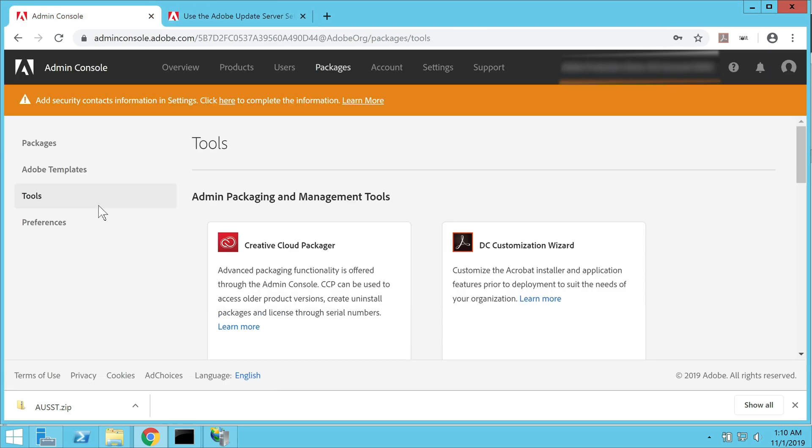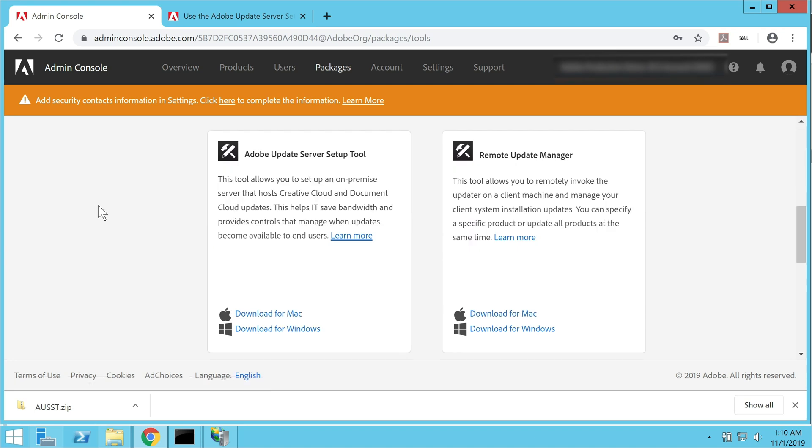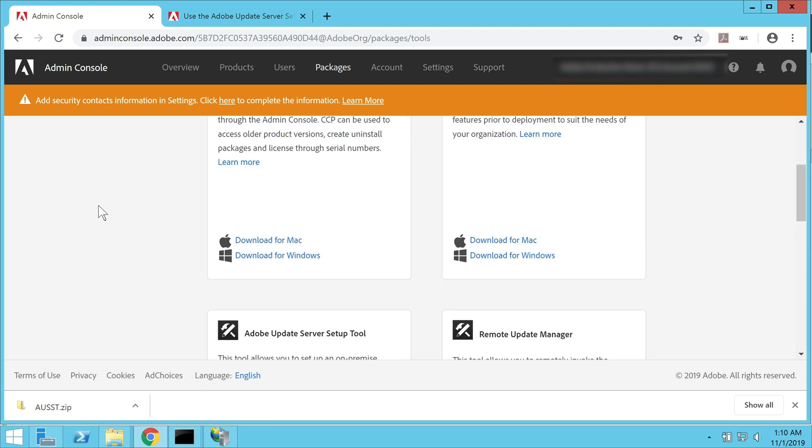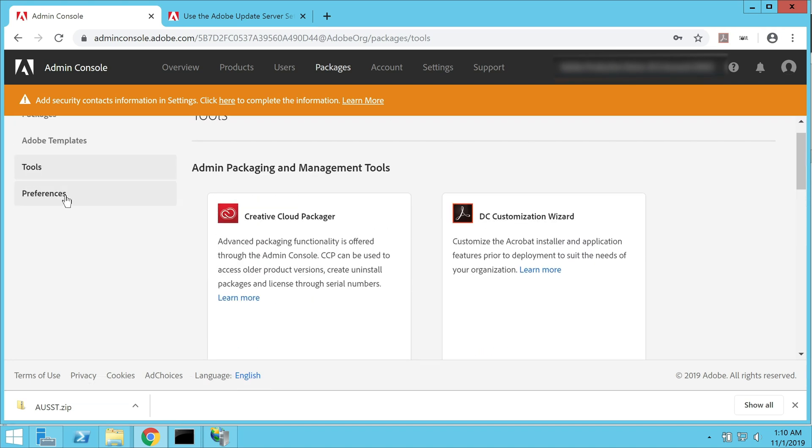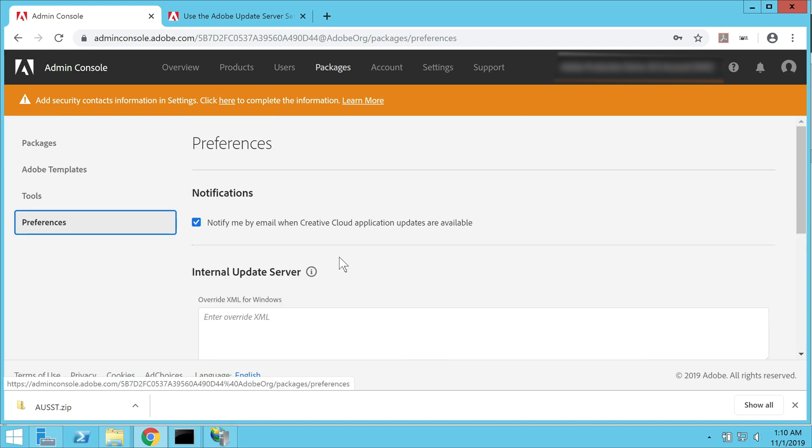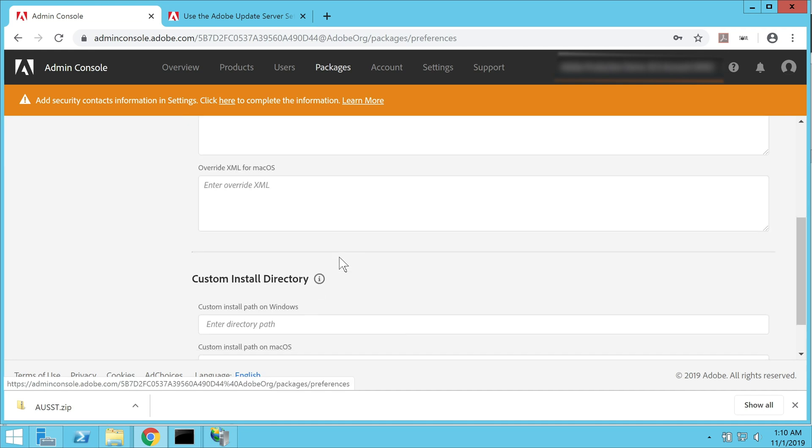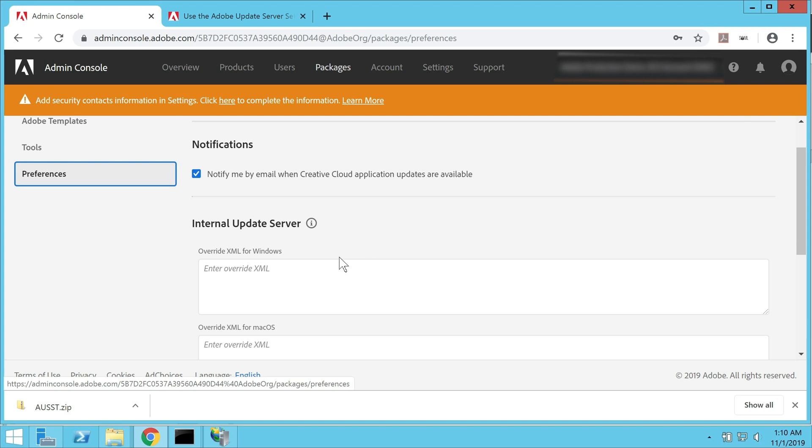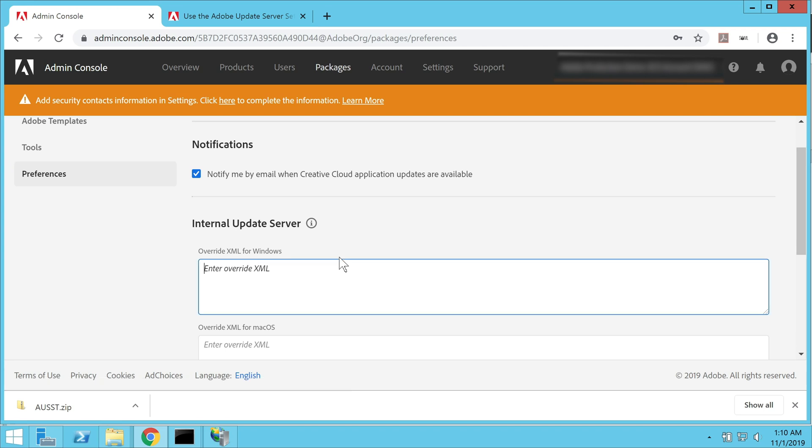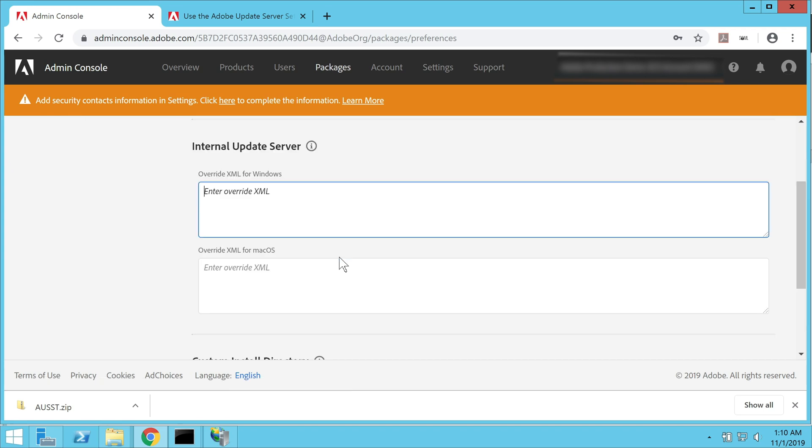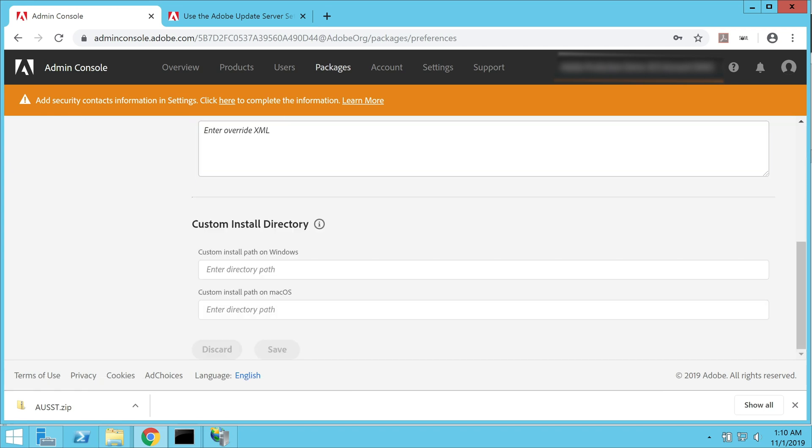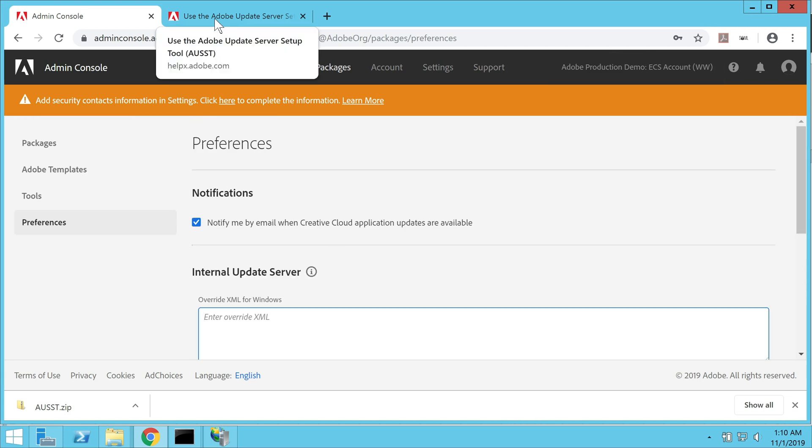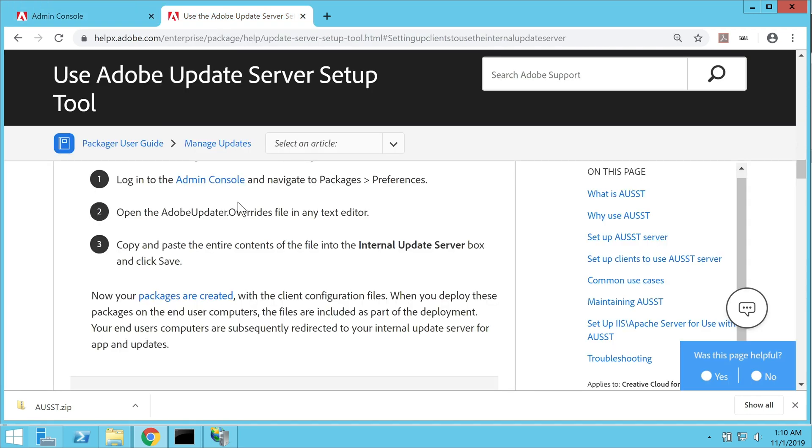If you want to get the client configuration file deployed as a part of the package created from the admin console, open the override file that you created in the previous step in a text editing app like Notepad++ and copy the entire text from it. Now on the console, go to the packages tab and scroll down to the preferences tab. Enter the text that you copied from the client configuration file into the tabs provided for Windows and Mac operating systems. Click save. Now when you create a new package from the console, the client file will be automatically included in the package and get deployed on the machine where you install this package.